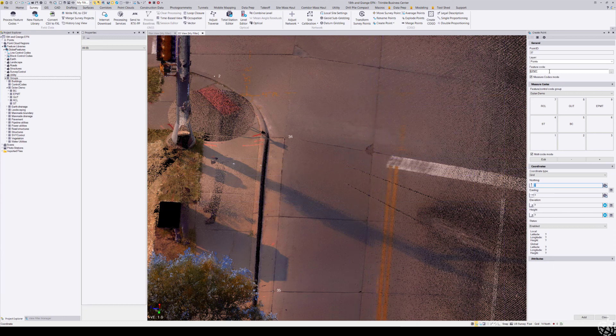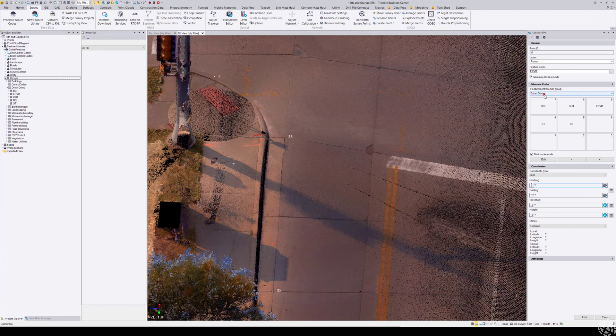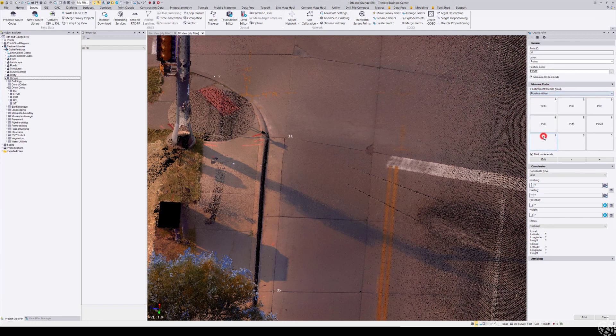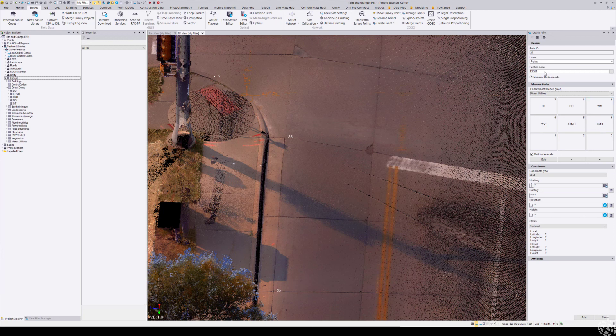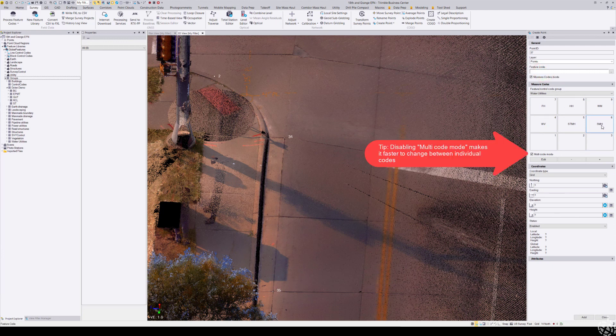We're going to demonstrate switching over to a utility. This is under my water utilities—I have a sanitary manhole that I want to shoot. So I'm going to edit my edge of pavement and instead choose the sanitary manhole point.